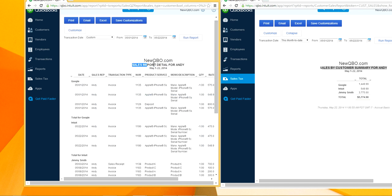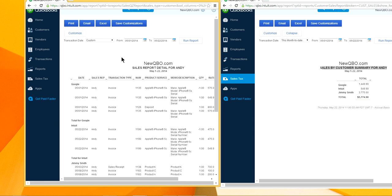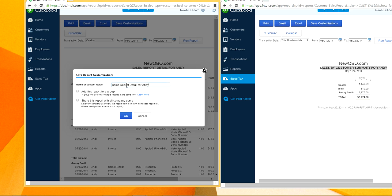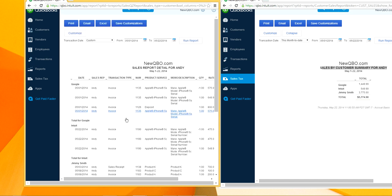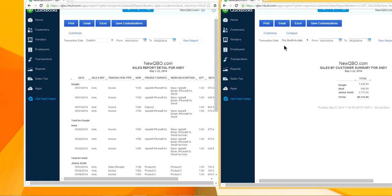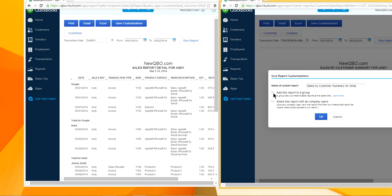You don't want to change the report title every month when you run it. So save the customization by clicking 'Save Customization.' Name it 'Sales Report Detail for Andy,' and add Andy to the group so this report is for Andy only. Click OK to save the memorized report.